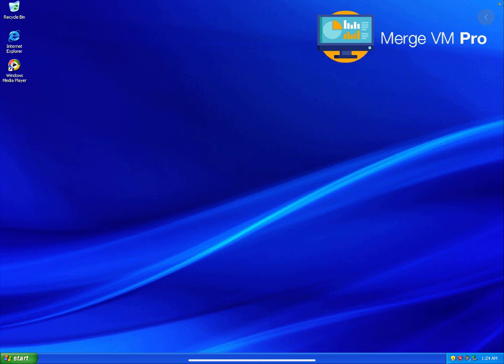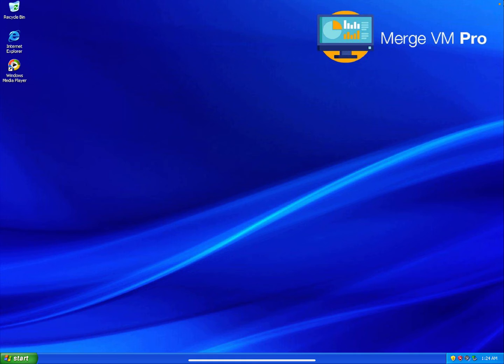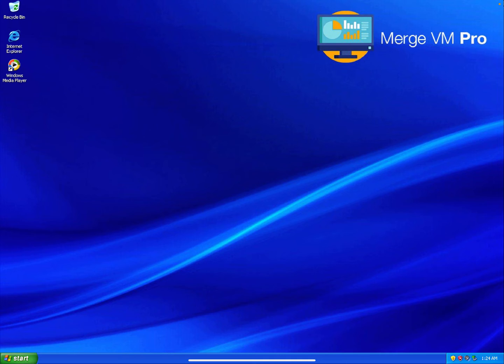But the whole point of Merge VM Pro is not to browse the internet in here because the iPad is fully capable of browsing the internet. The whole point of Merge VM Pro is to run an app you need to run that only runs on Windows or Linux. It's basically your gateway to Windows.